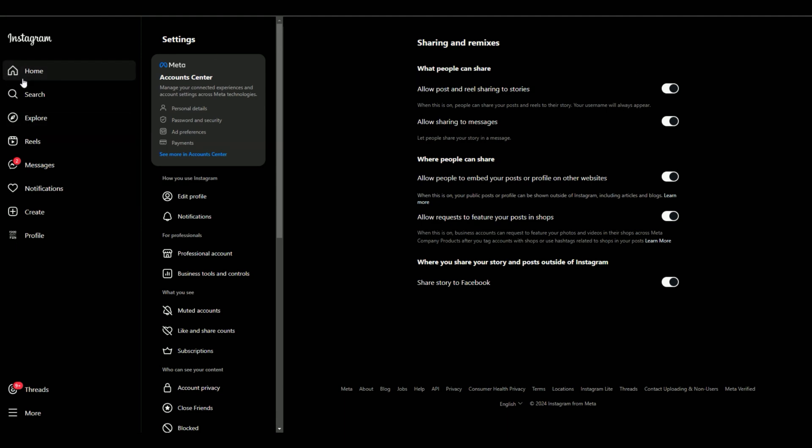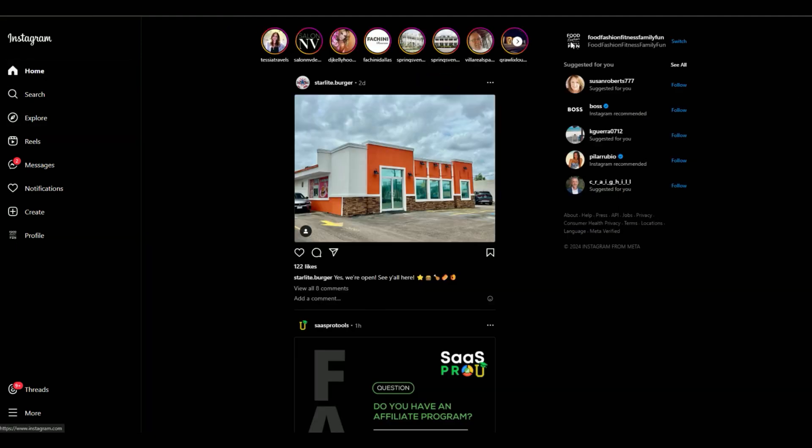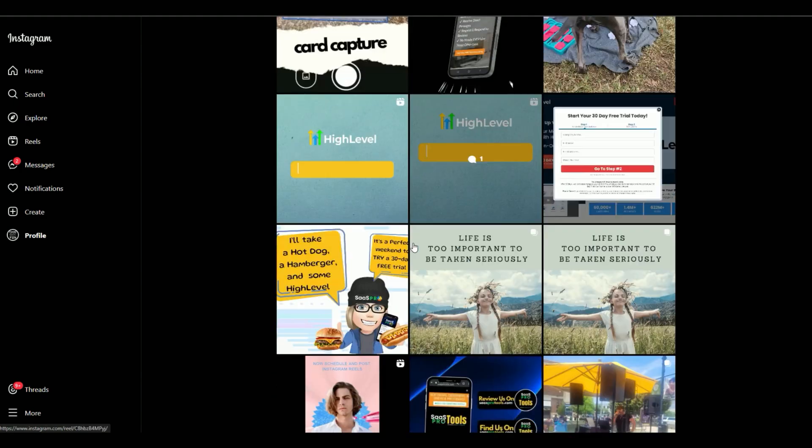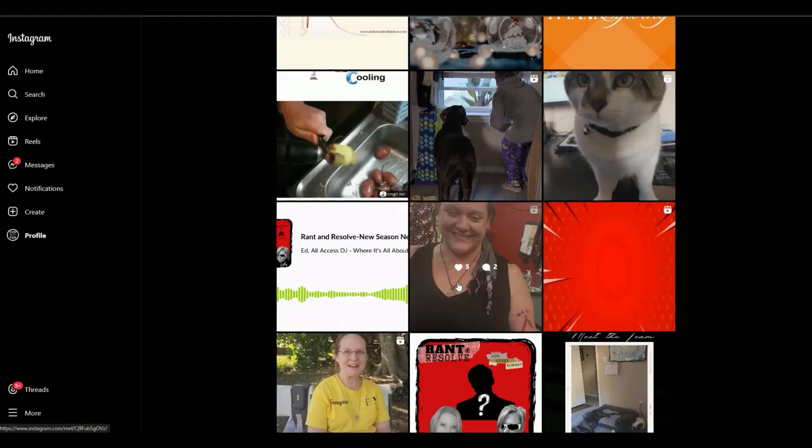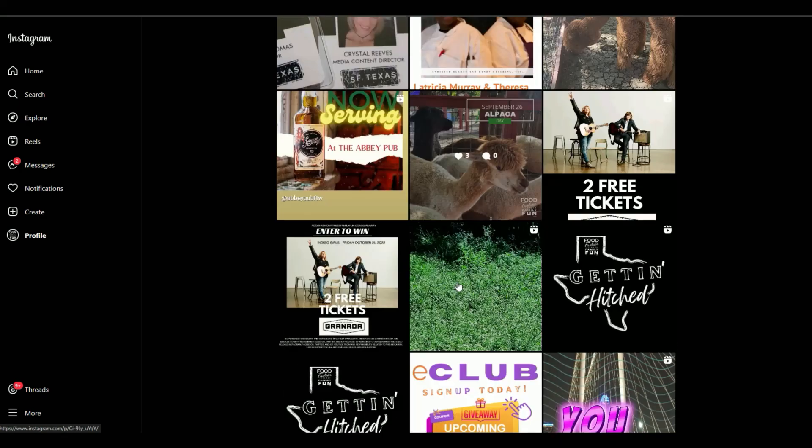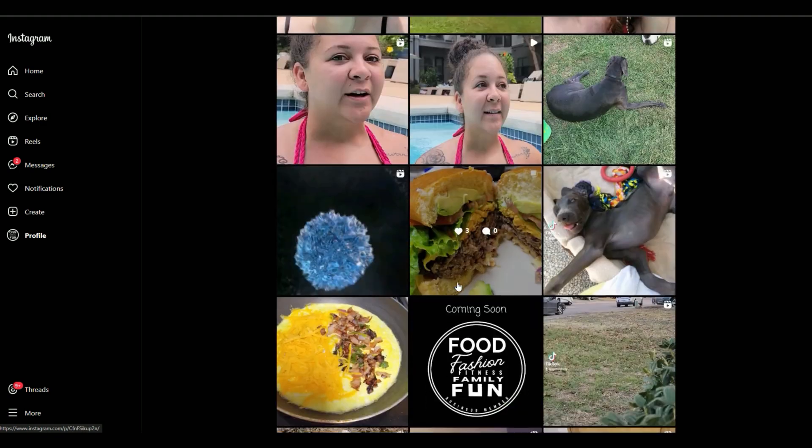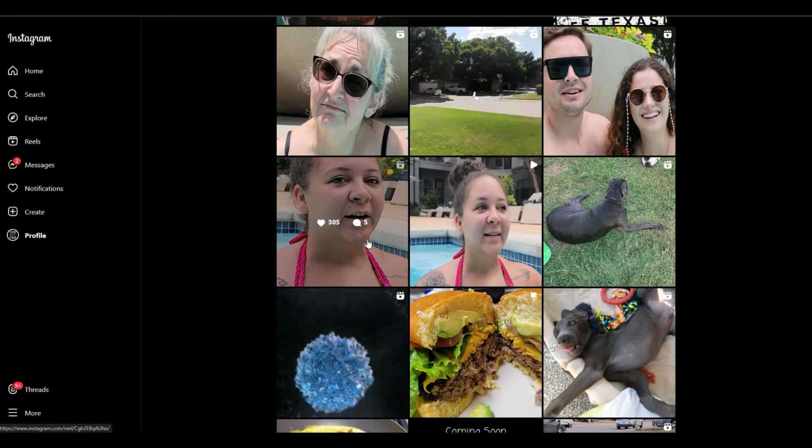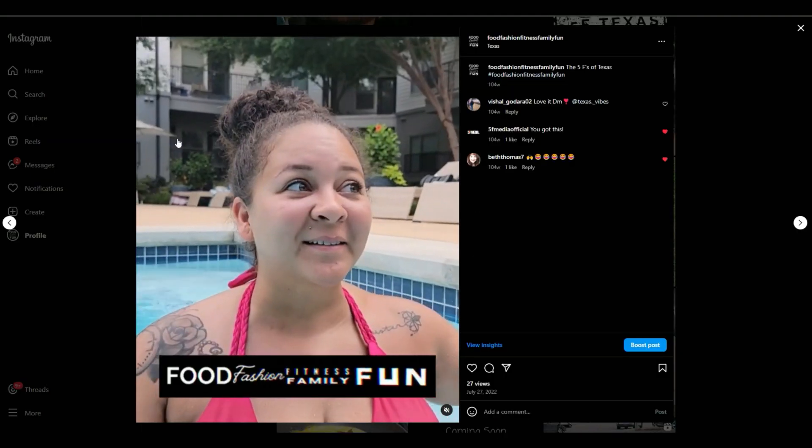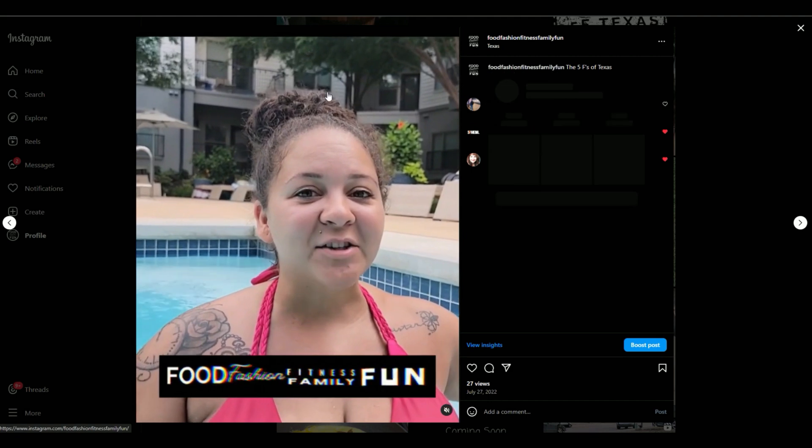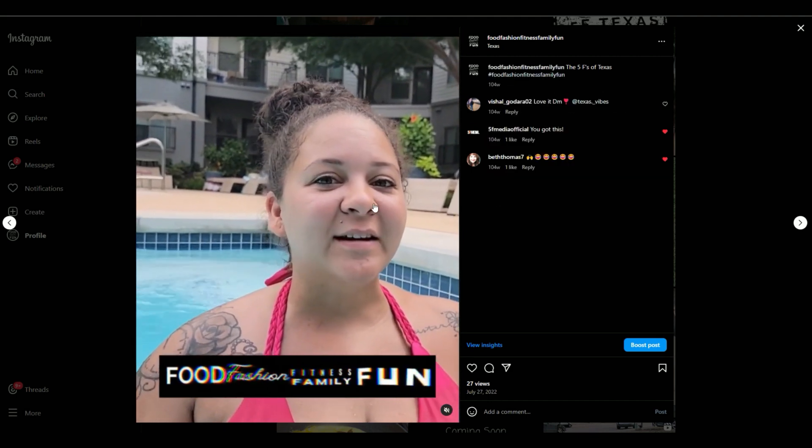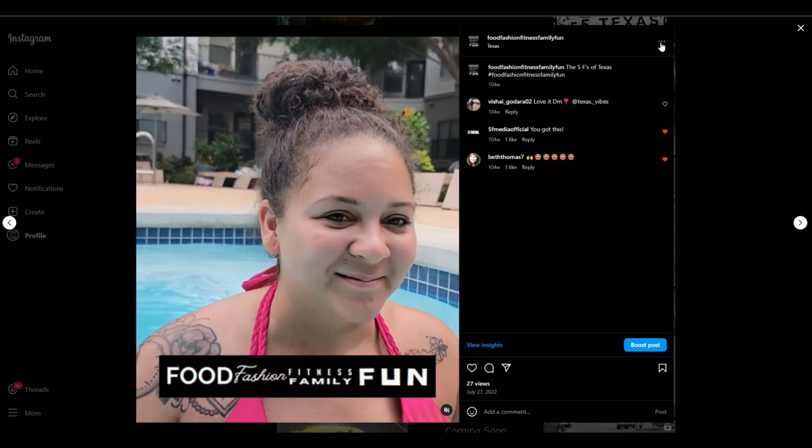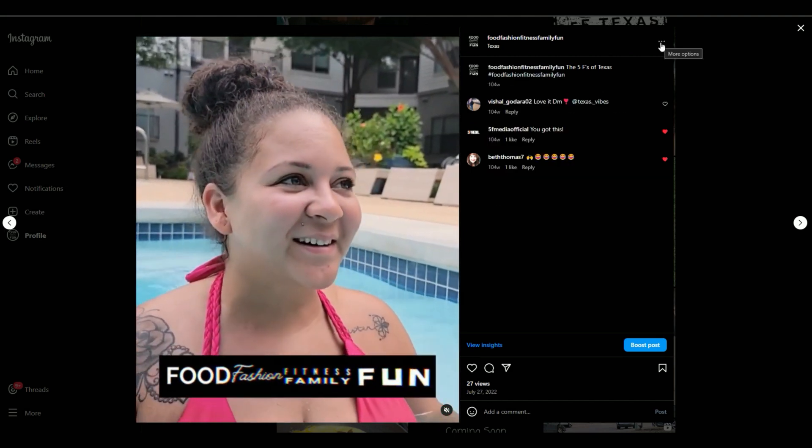Now that we've gotten all of that out of the way, let's go in and let's do a post. So I'm just going to pick an Instagram post here, and let's just select this one. And when you select the post that you like and that you want to embed, look over here for the three dots.